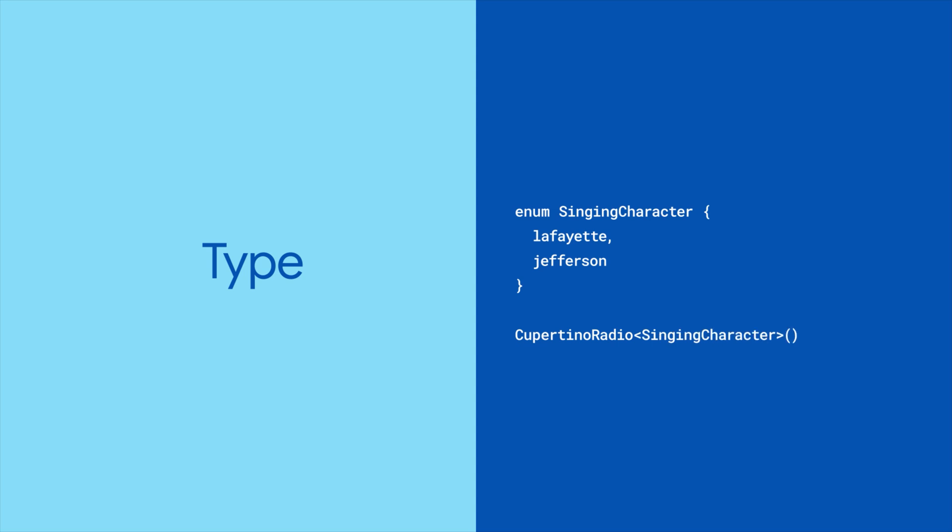Enums are commonly used here since they provide a fixed set of options that users can pick from, like the set of options that a group of radios would represent.